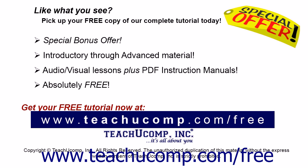Like what you see? Pick up your free copy of the complete tutorial at www.teachucomp.com forward slash free.